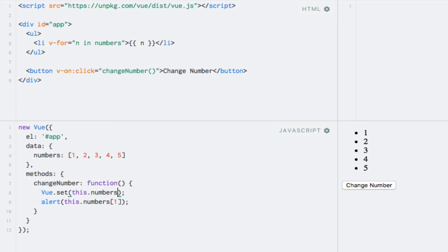The second argument is the key that we would like to change. Because we wish to change an element within an array in this case, this will correspond to the array index, in this case, the index 1.